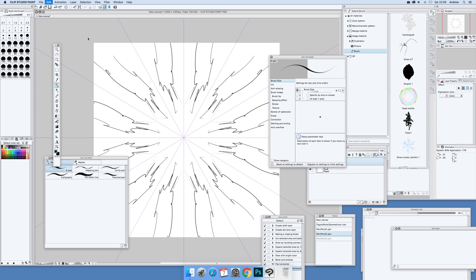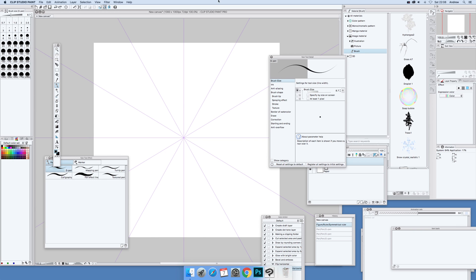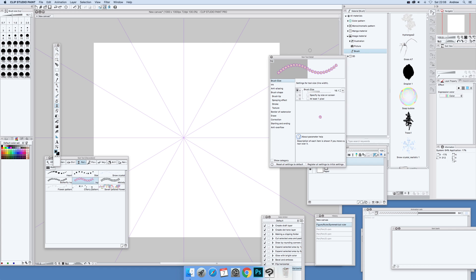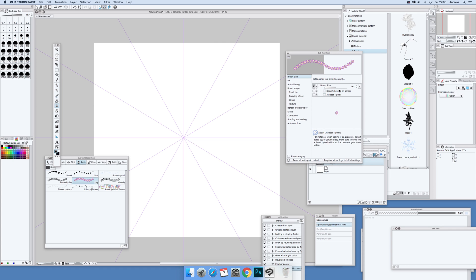Right, what we're going to do next: I'm going to remove those. I'm going to go down to the decoration and select this one here from the sub tool detail.